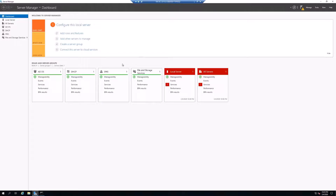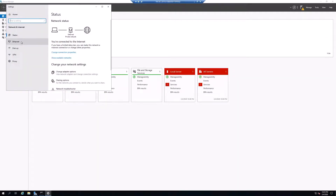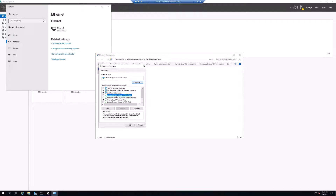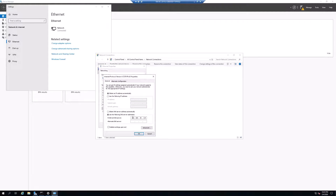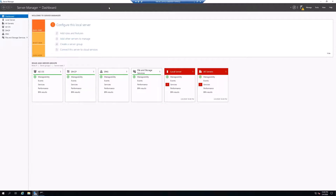But first, we want to make sure our new server is currently pointing to the existing domain controller for DNS, because that existing DC is acting as our DNS server. This is very important — when we go to promote this server, if it's not pointing to the existing domain controller for DNS, it won't be able to find the domain. Go to the network settings in the bottom-right corner, click Ethernet, Change Adapter Options, right-click, Properties, IPv4 Properties. I've already entered the IP address of the existing 2012 R2 domain controller as the DNS server — everything looks good.